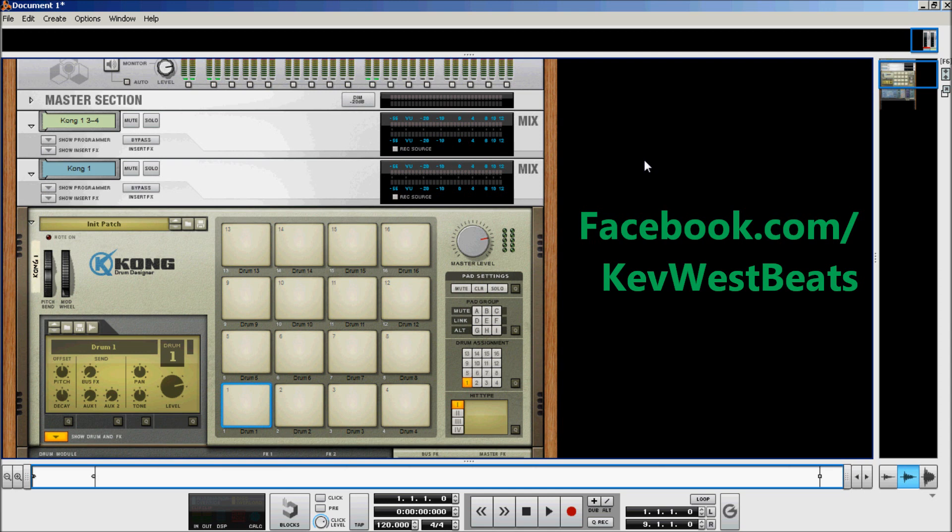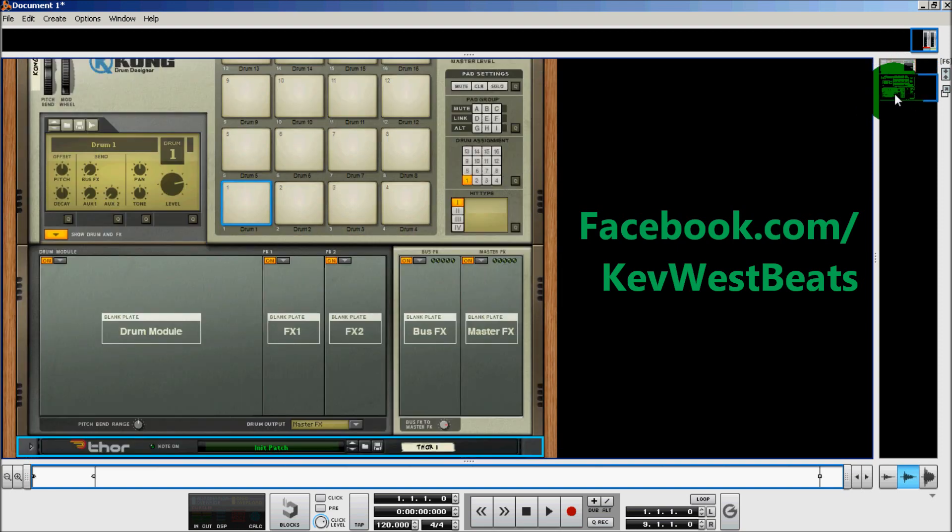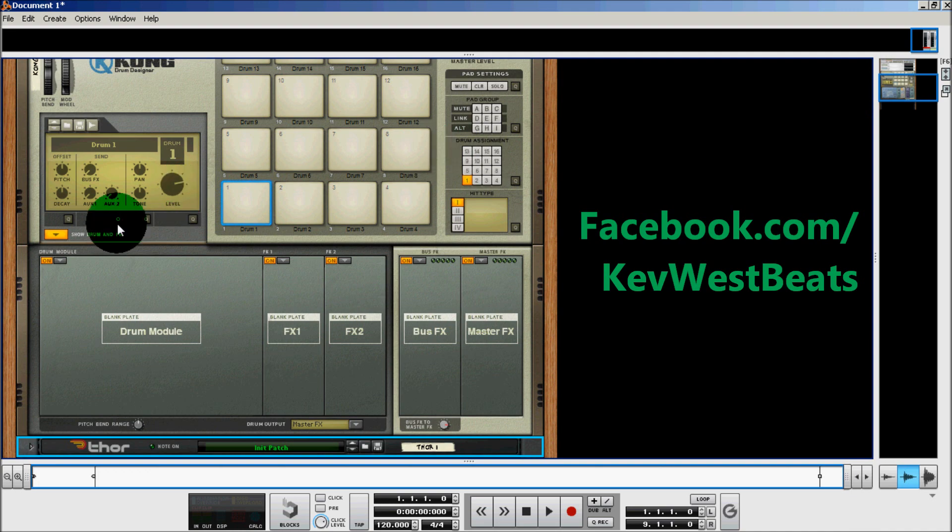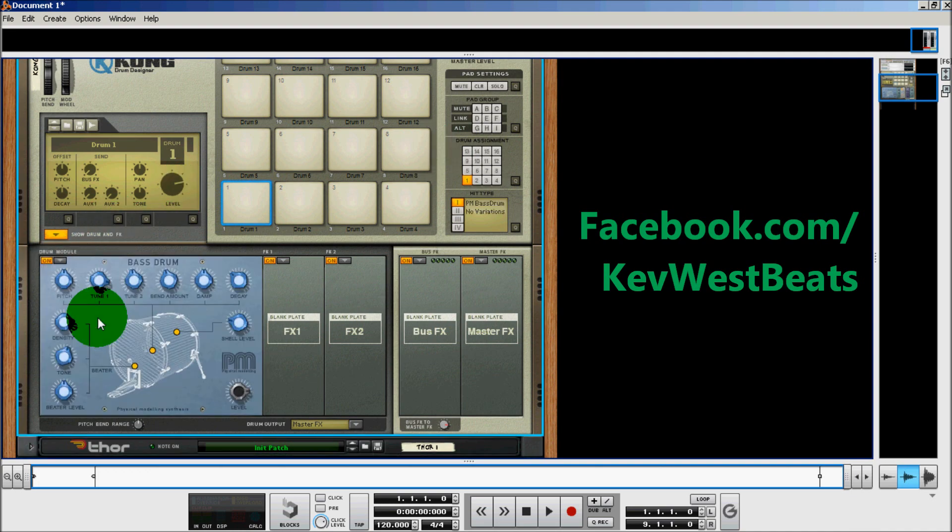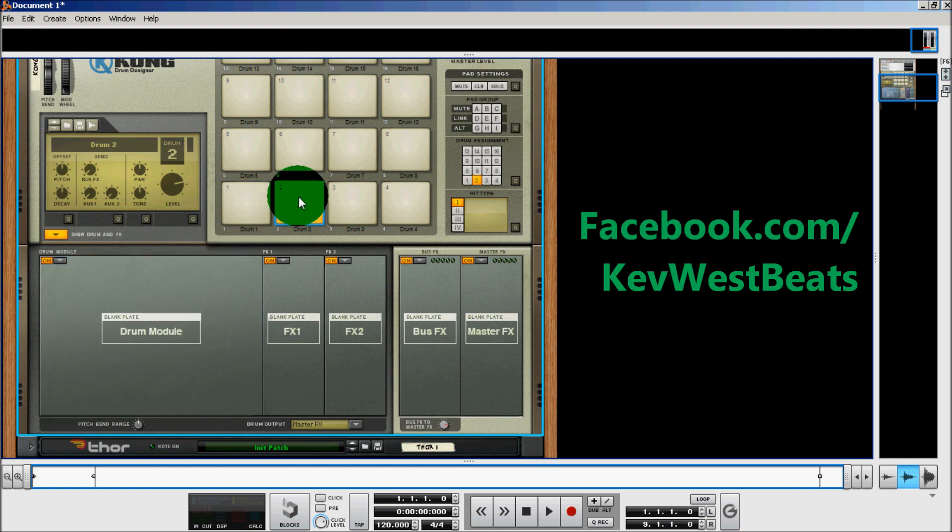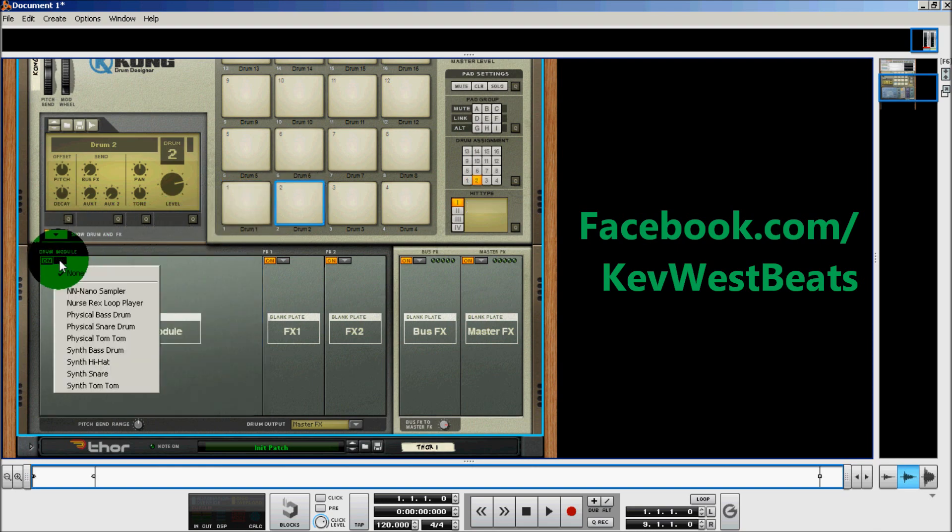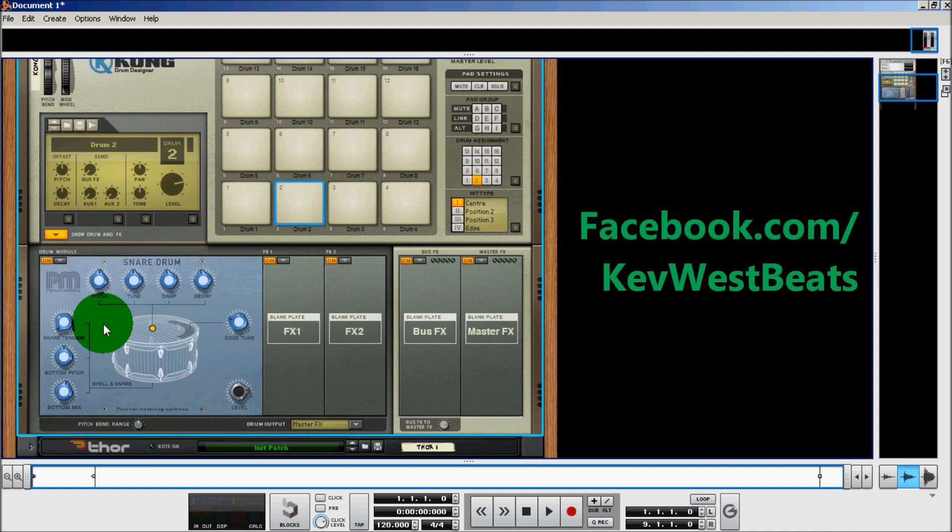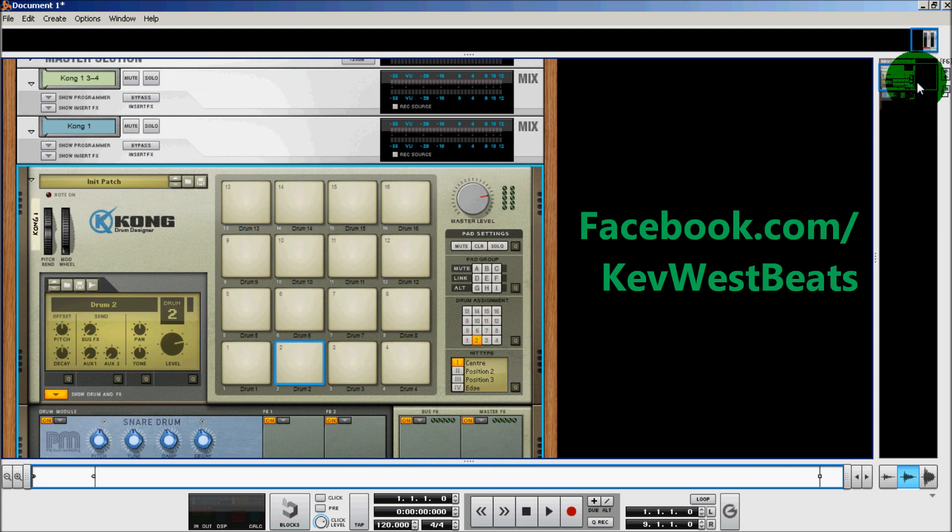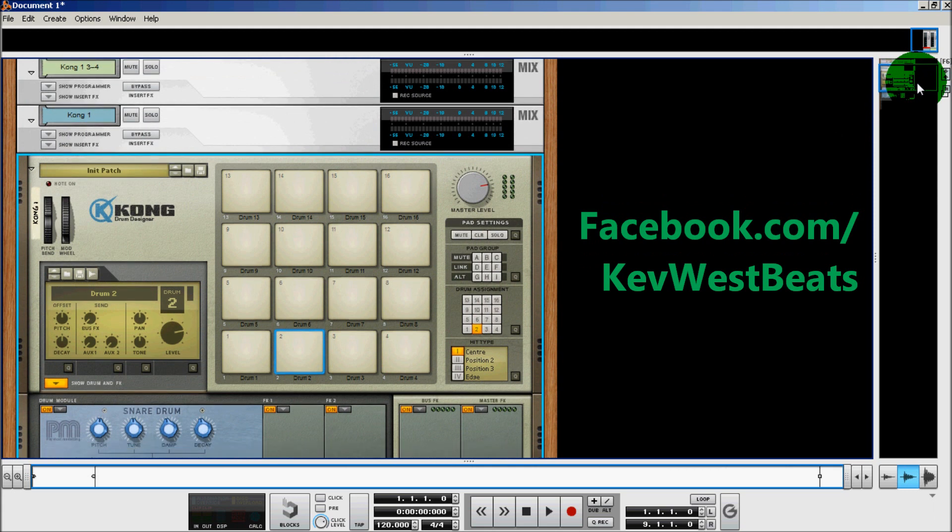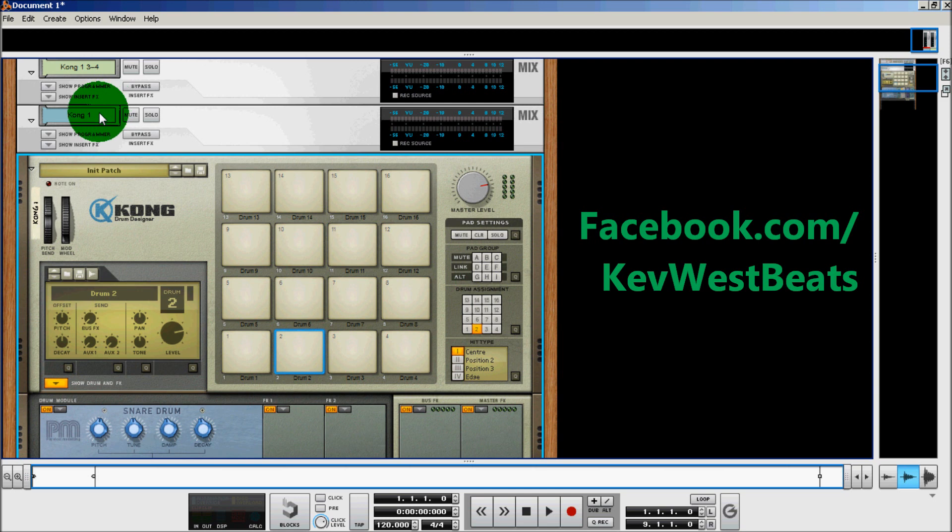Okay, so first things first: routing the audio output. To do this, as you see I have a Kong with nothing going on. I'm going to create a physical model bass drum and a physical model snare drum. Now I've already done some of the routing here, so you're going to have to excuse me. But what I do want to show you is I have the two mix channels on the top of the screen.